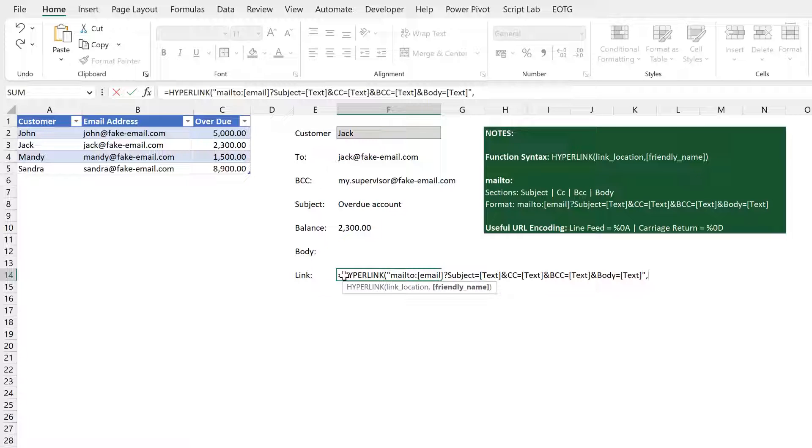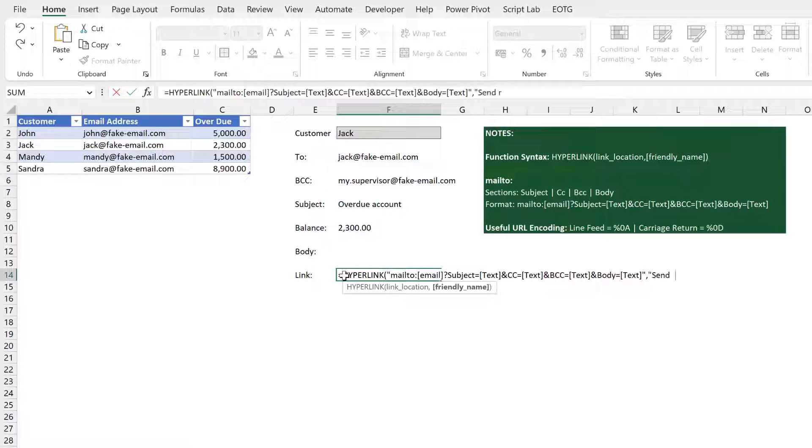I'll then enter a comma, and then the final argument of this function is the friendly name. So I'm going to put send reminder. This is the text that actually appears in the cell.